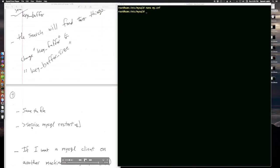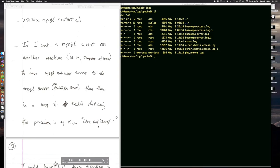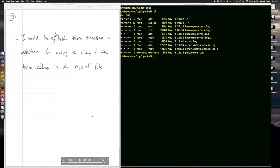Now I'm supposed to do service MySQL restart. If I want a MySQL client on another machine, for example, my computer at home, to have MySQL root user access to the MySQL server on the production server, then there is a way to enable that using the procedure in my video, which starts off with the words give root user of MySQL. I would have to follow those directions in addition to making the change to the bind address in the myconf file.